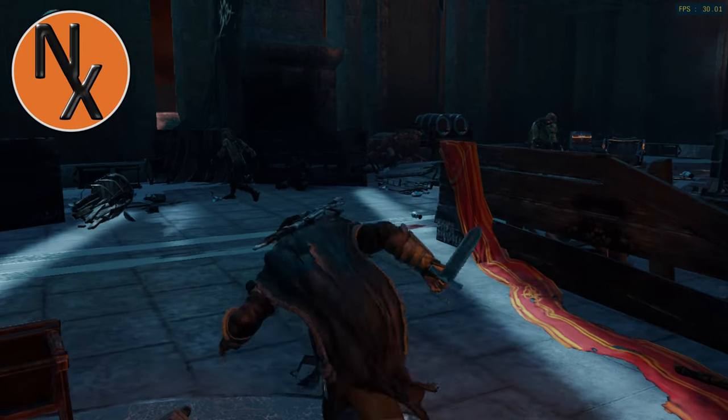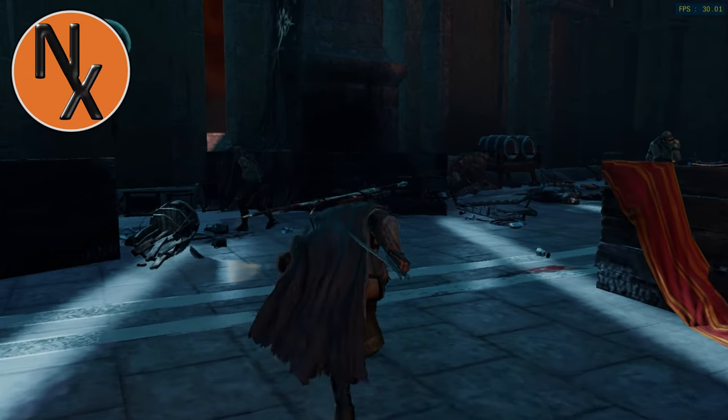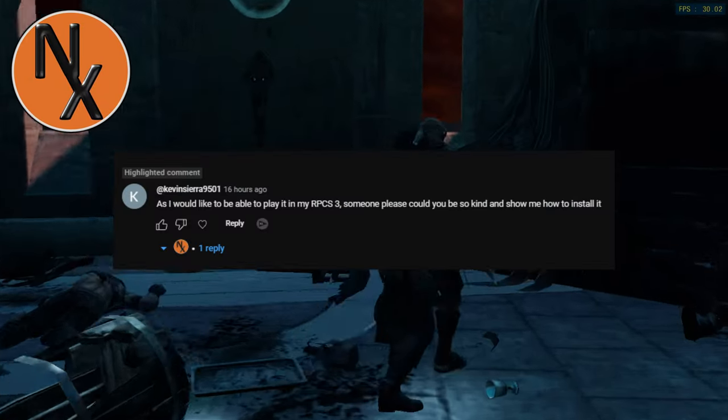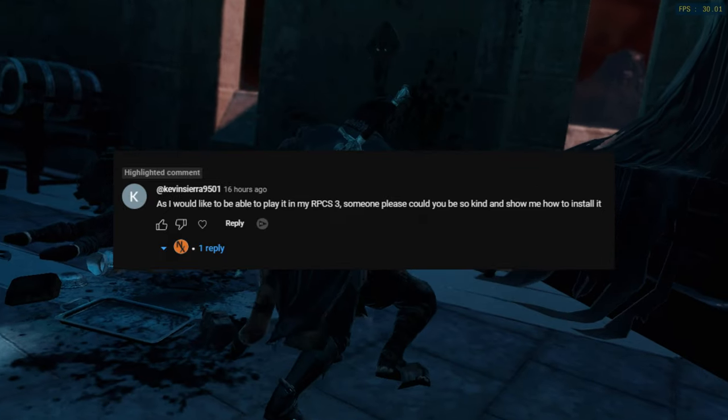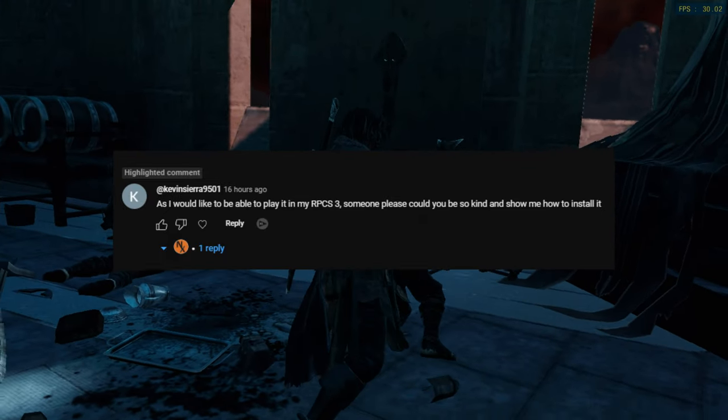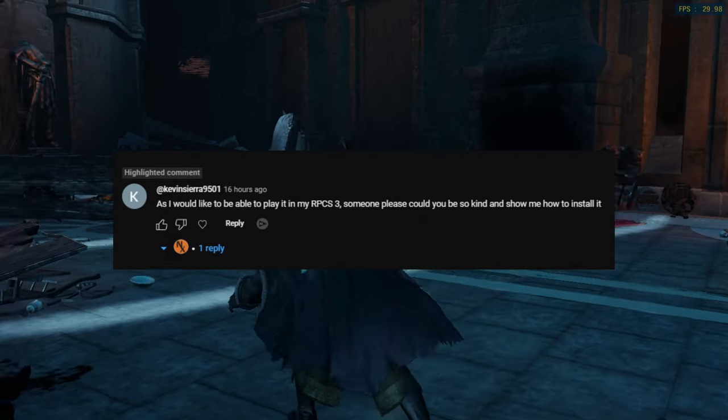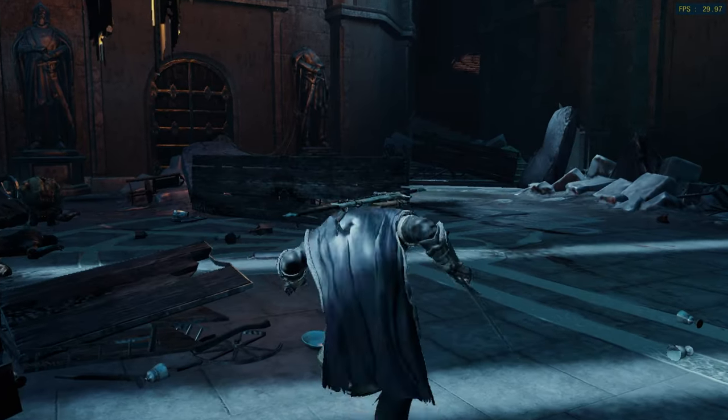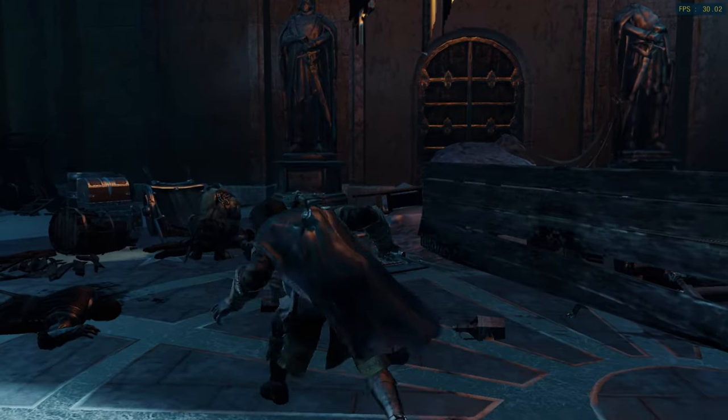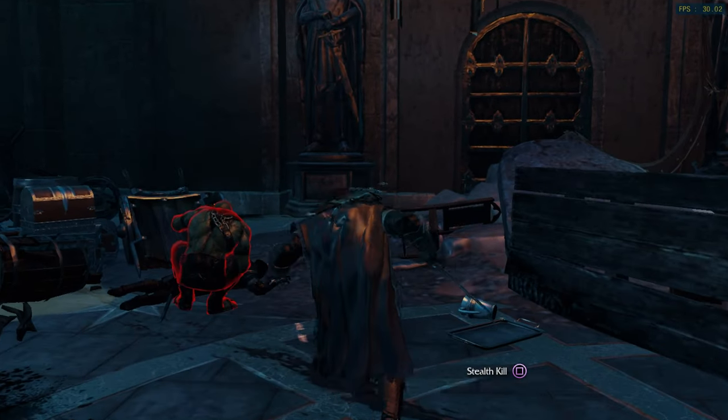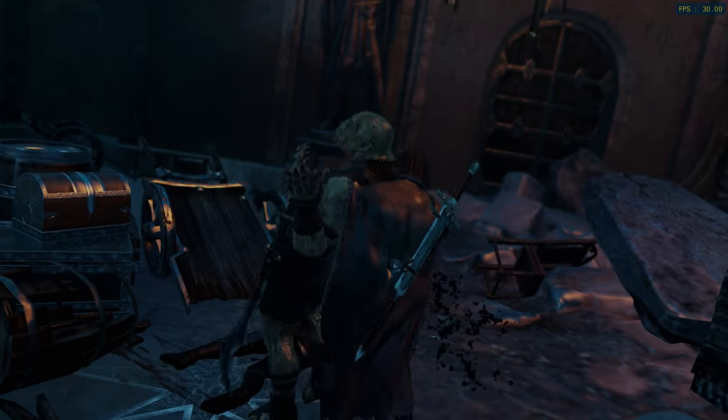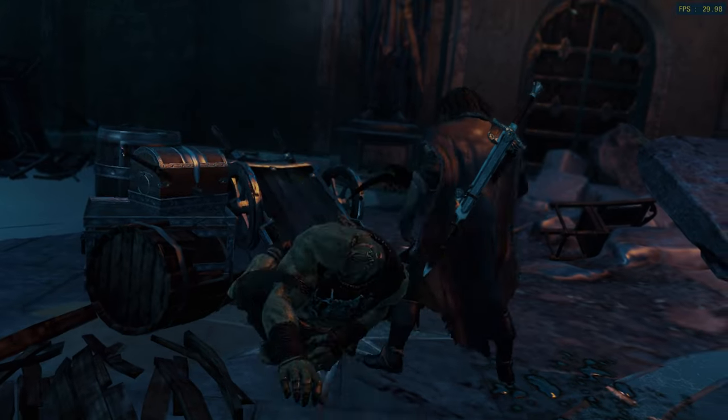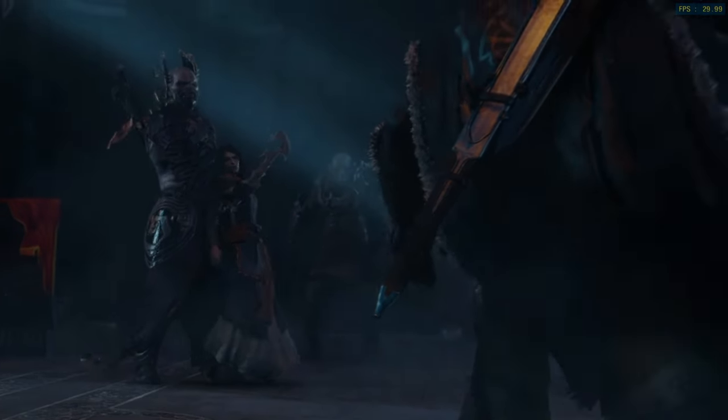Every now and then, I'll get a comment that takes me by surprise, like this one. Apparently, some people still don't know how to install games into a RPCS3. They could be new to emulation, or maybe they recently made the switch to PC. This video will hopefully be useful to those people.